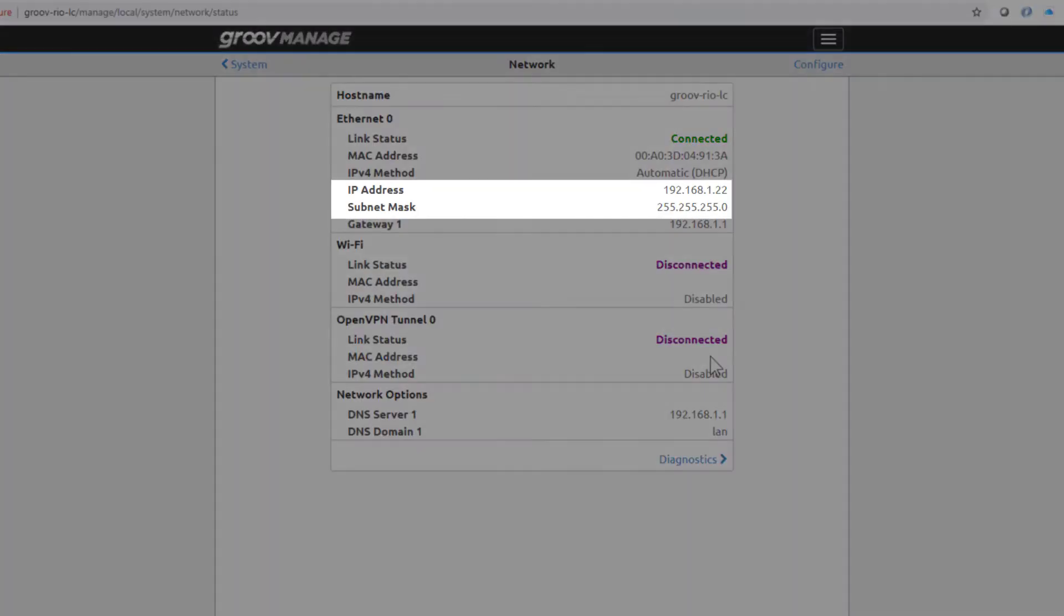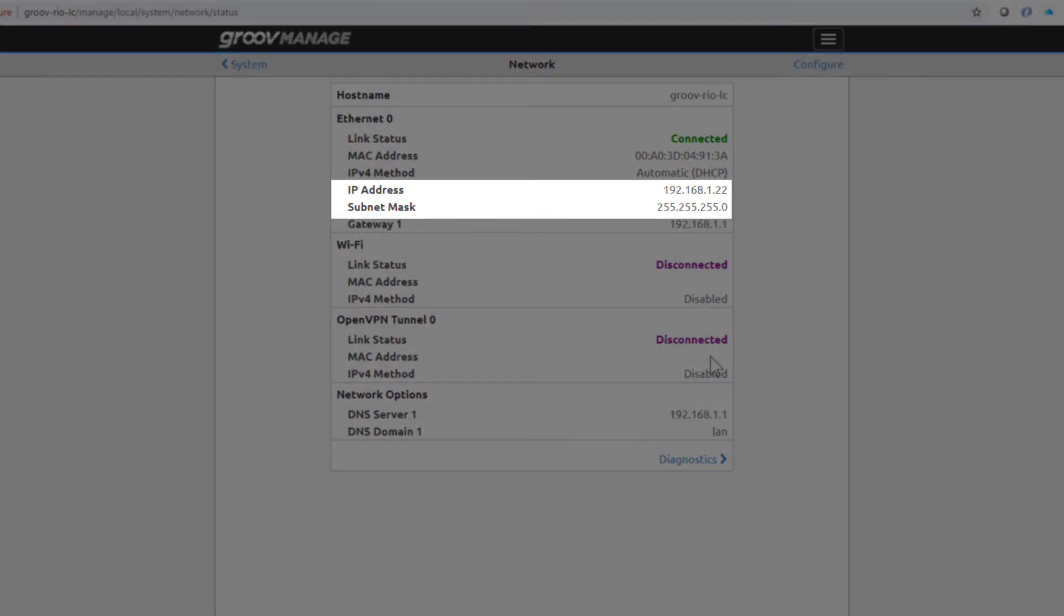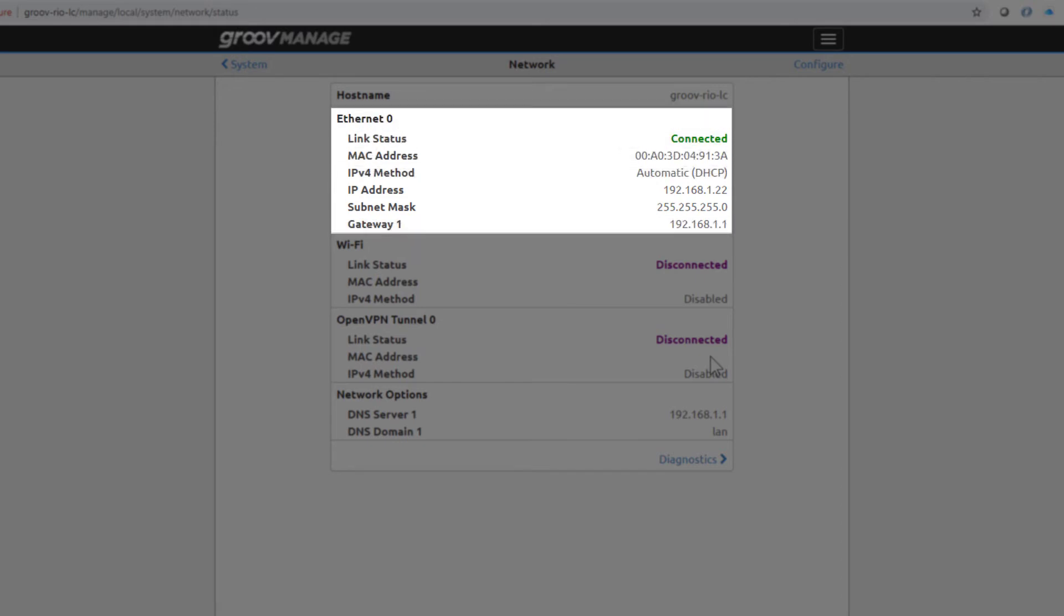From here, we see the IP address and subnet mask that was assigned by the DHCP server. You'll also notice that while Groove Rio has two Ethernet interfaces, there's only one IP address, and it's assigned to Ethernet zero.